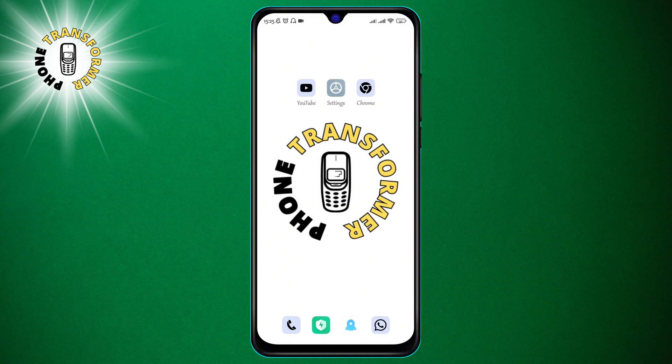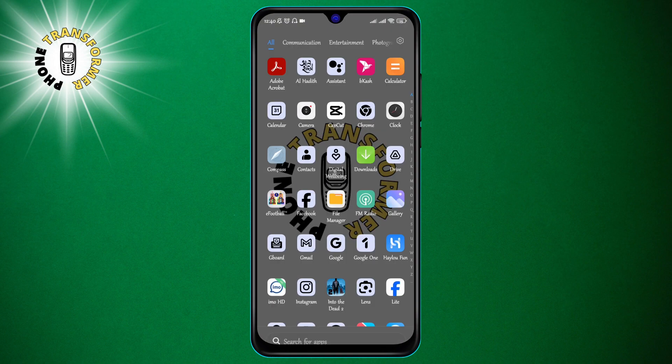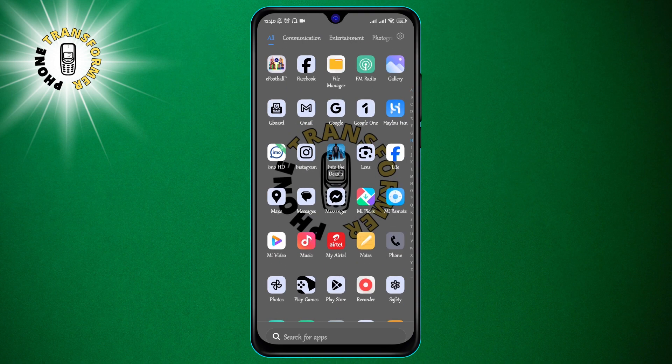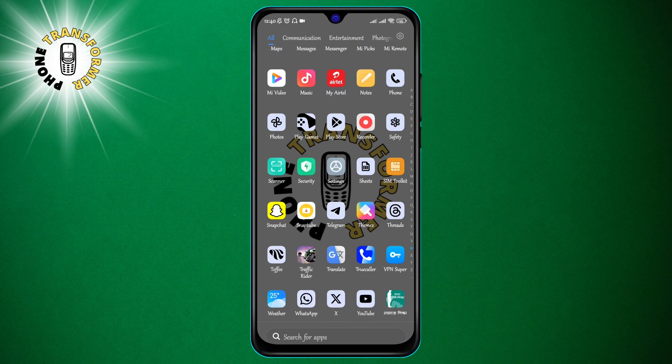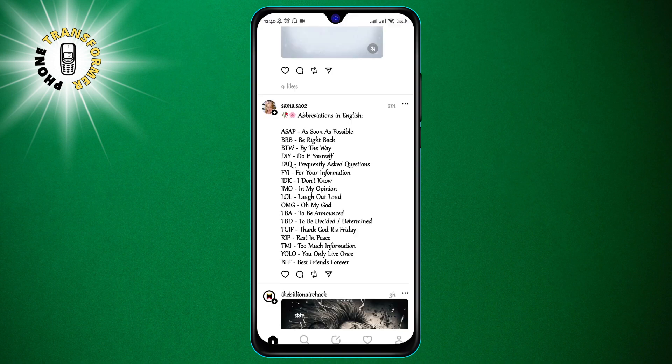Alright, let's get started. Step 1: The first thing you need to do is to log into your Instagram Threads app and create a new thread.